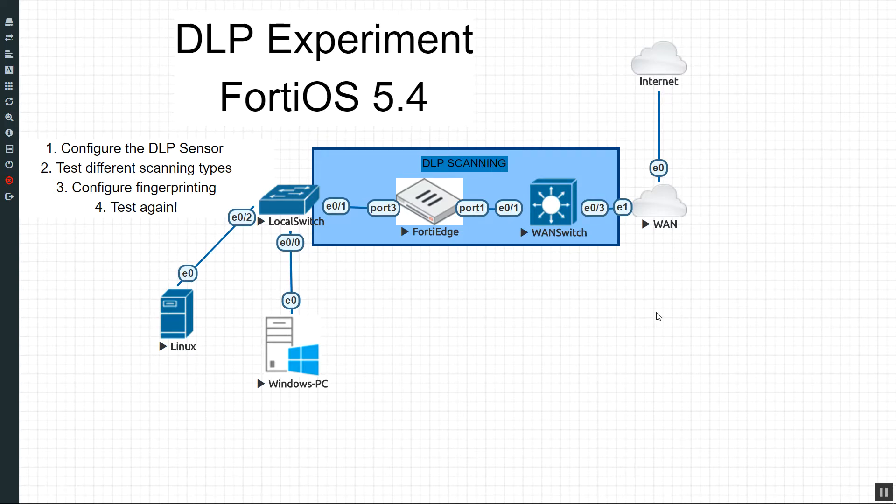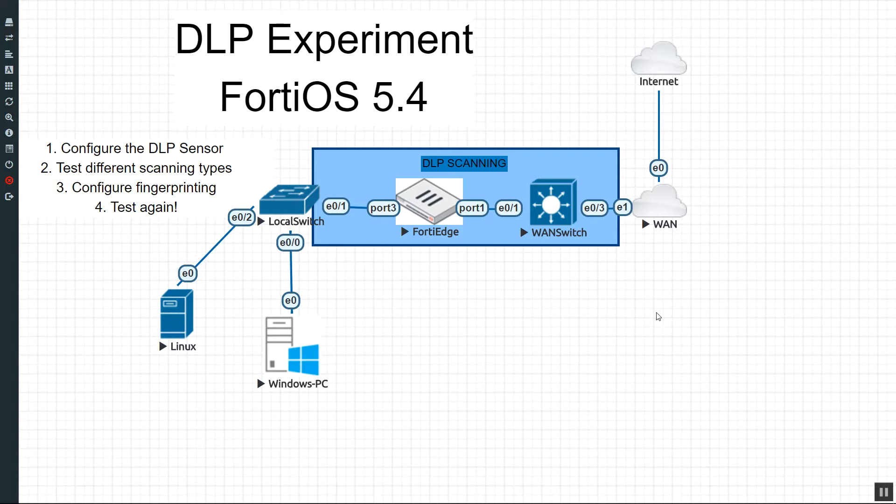Alright, hello! Welcome back to the third video in the DLP experiment running the FortiGate FortiOS 5.4. My name is Devin Adams. I'm an instructor here at Dynamic Worldwide in Tempe, Arizona.